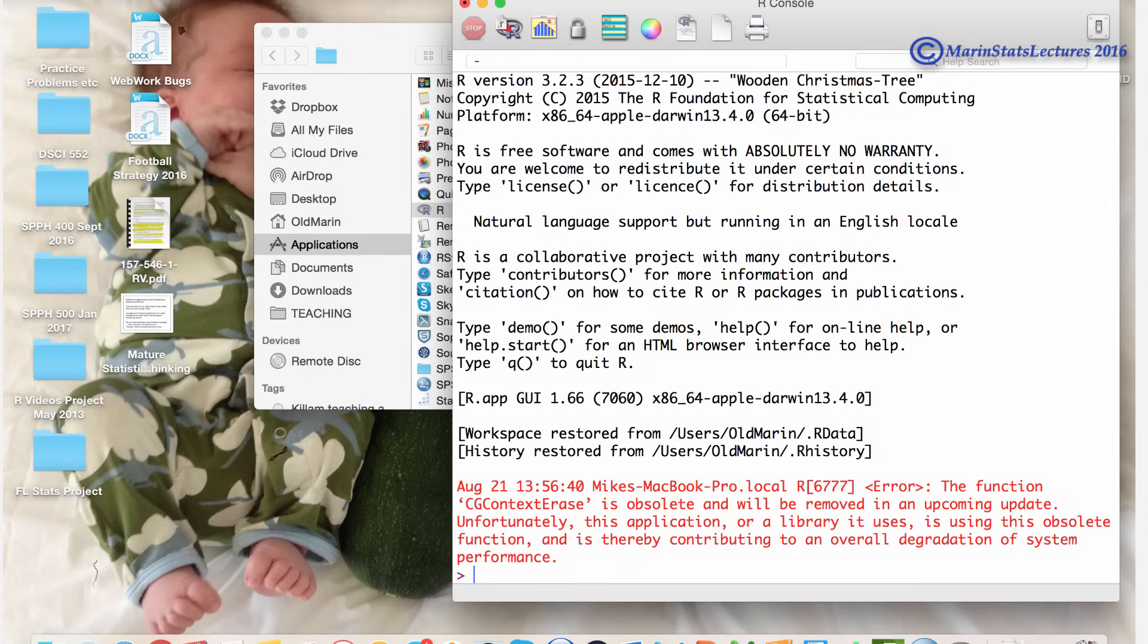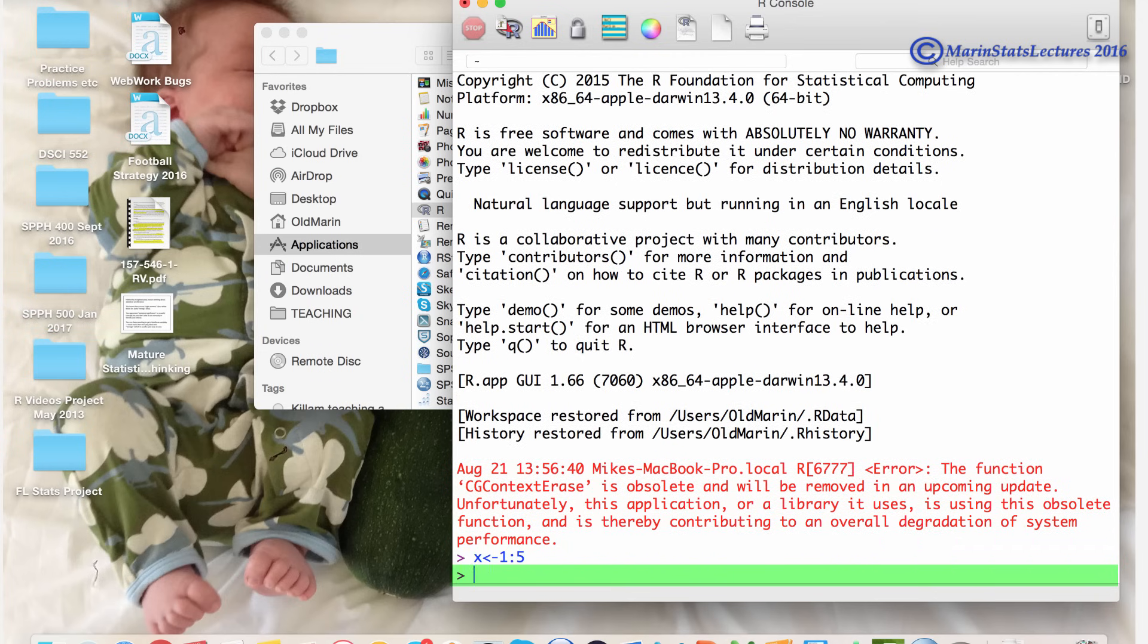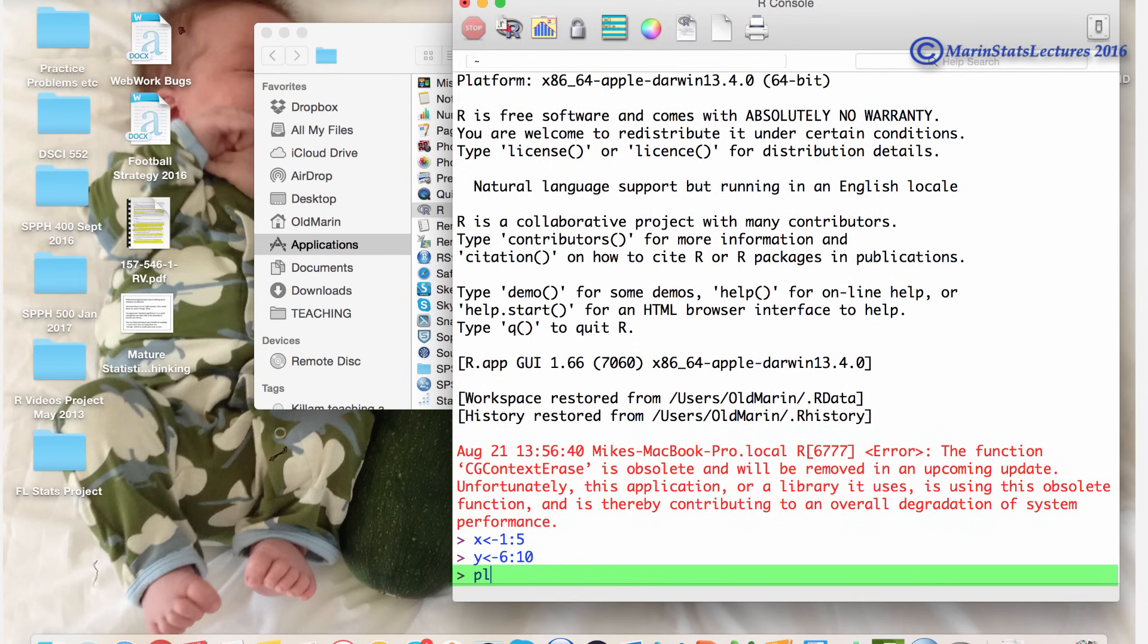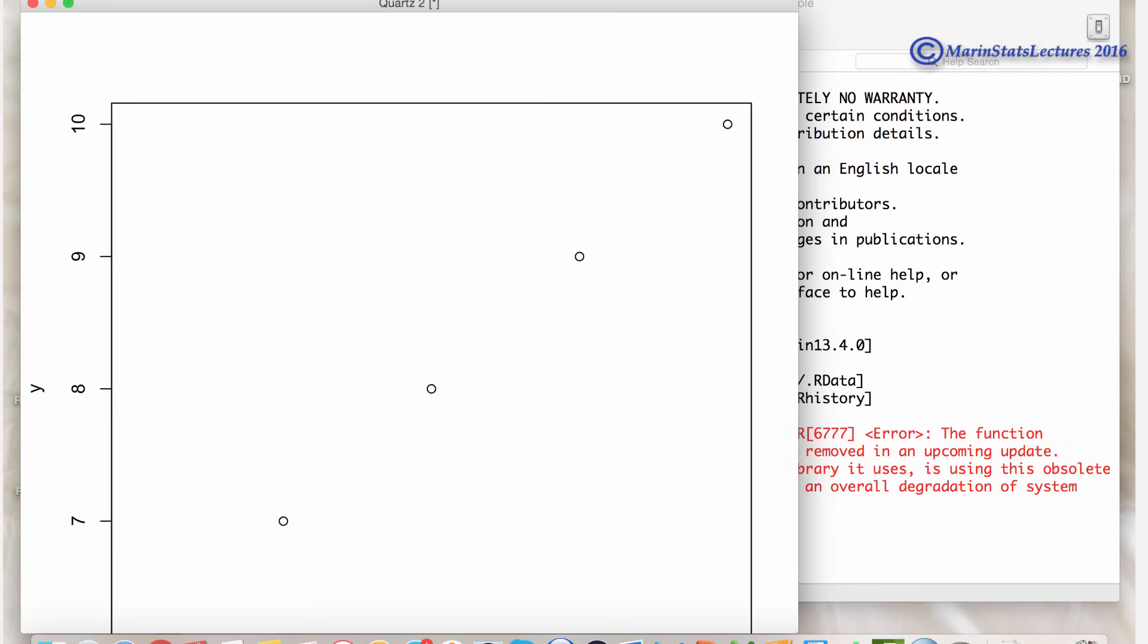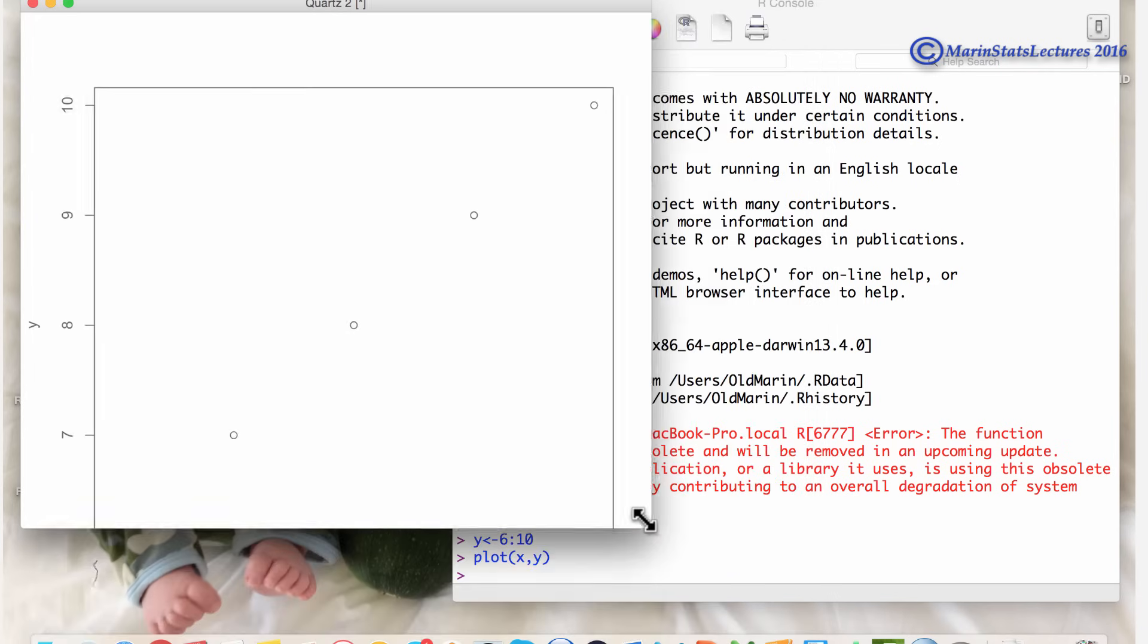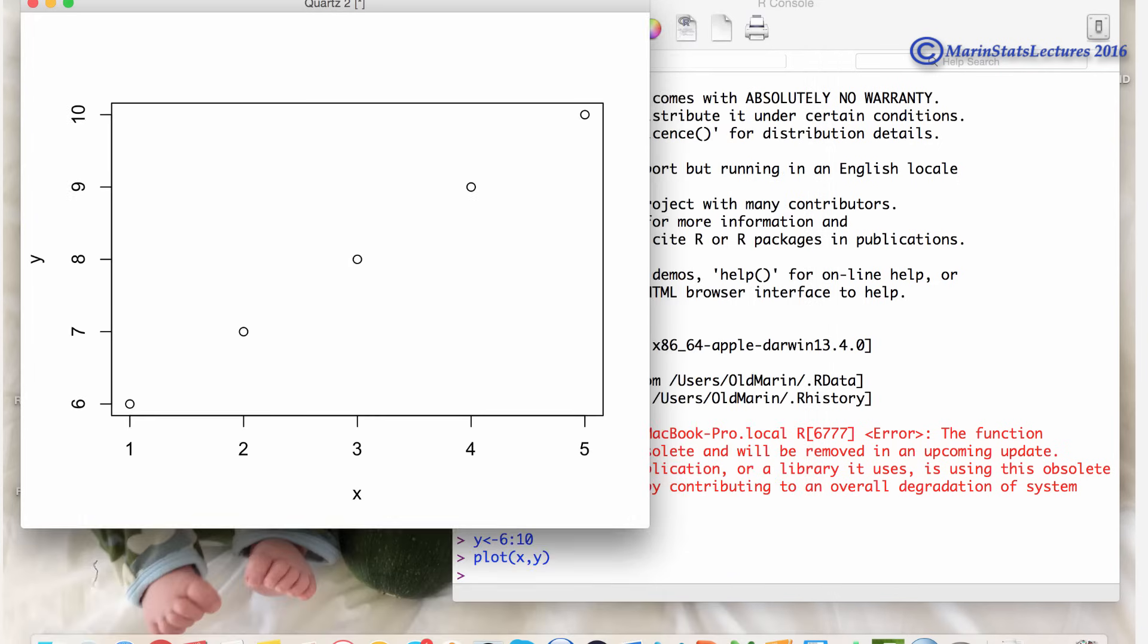Now let's create a vector X that's using the numbers 1 to 5. Let's also create a vector Y that's the numbers 6 to 10. And let's make a plot of Y versus X. You can see here that the plot pops up in a separate window. Mine is a bit too large by default and I would need to resize it in order to have the plot look a little bit nicer.